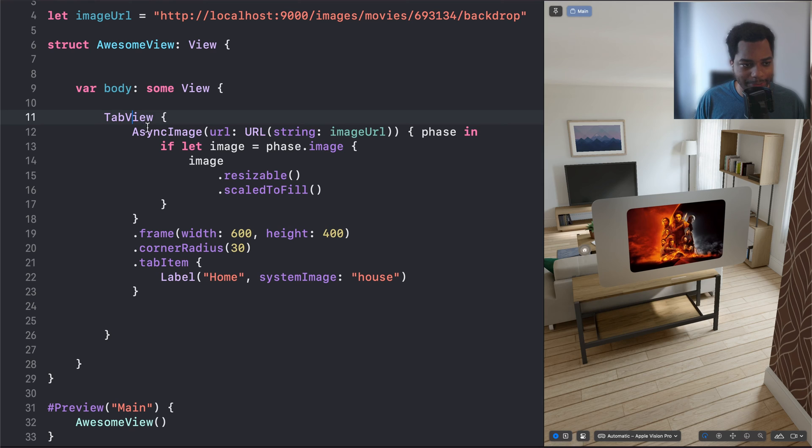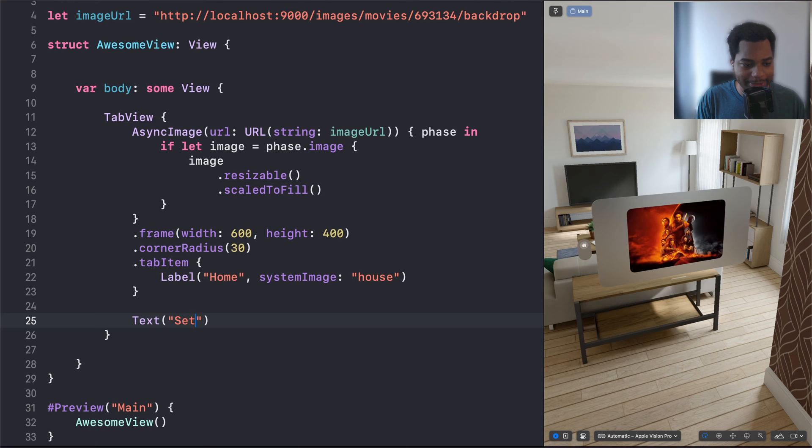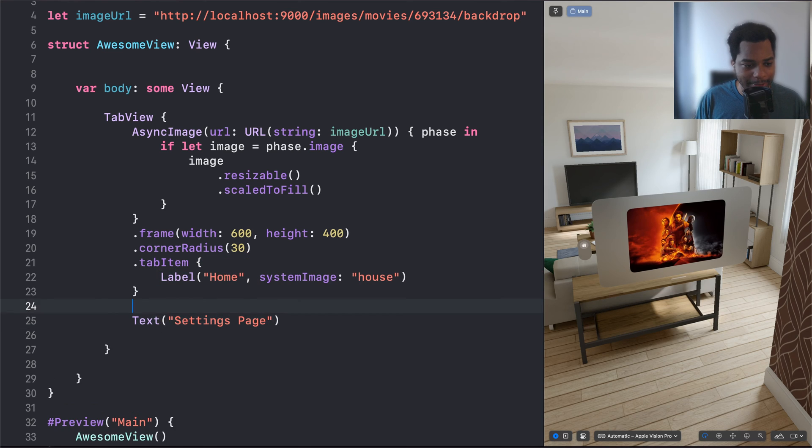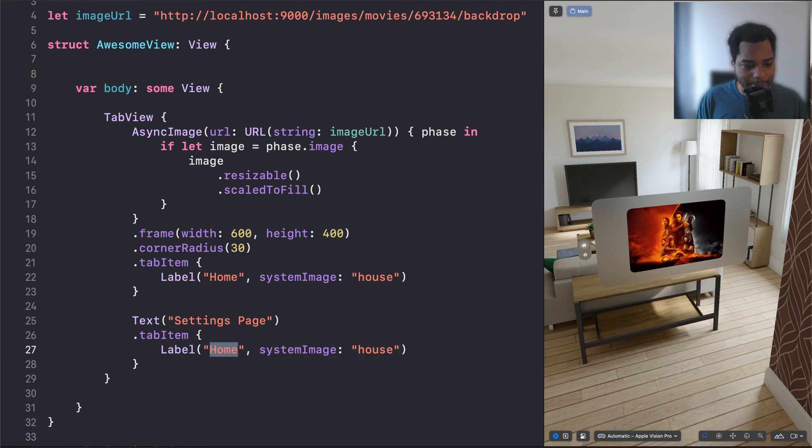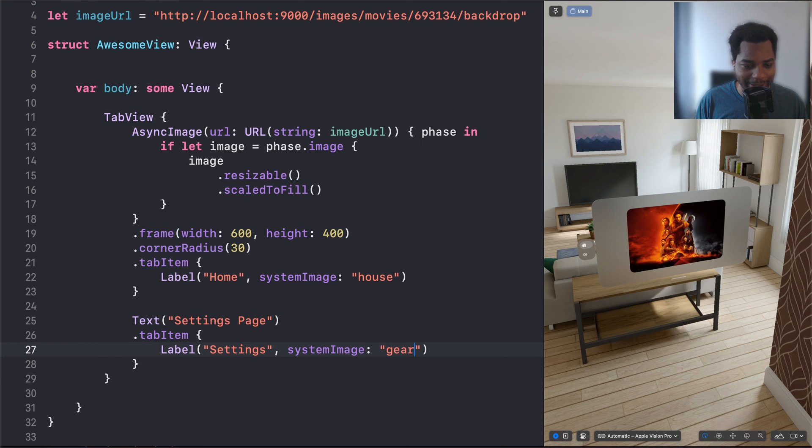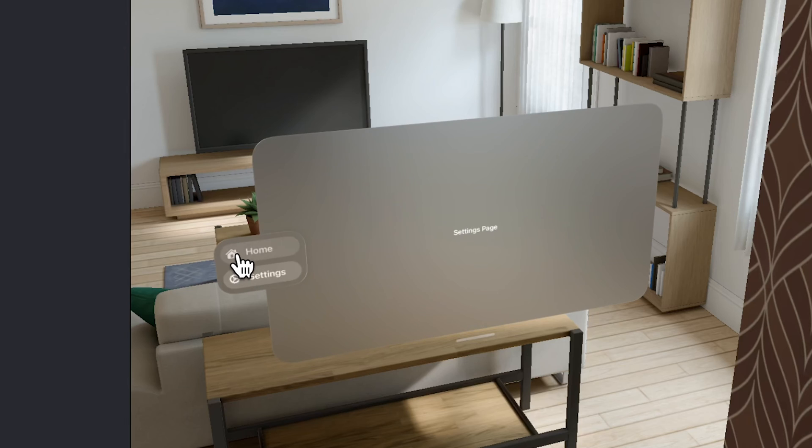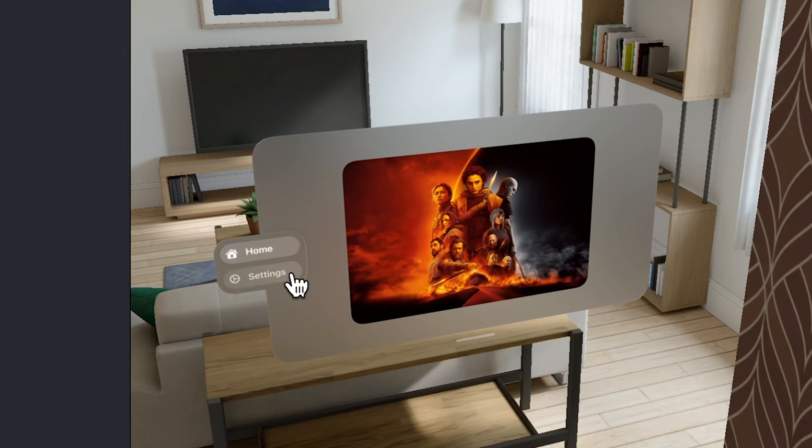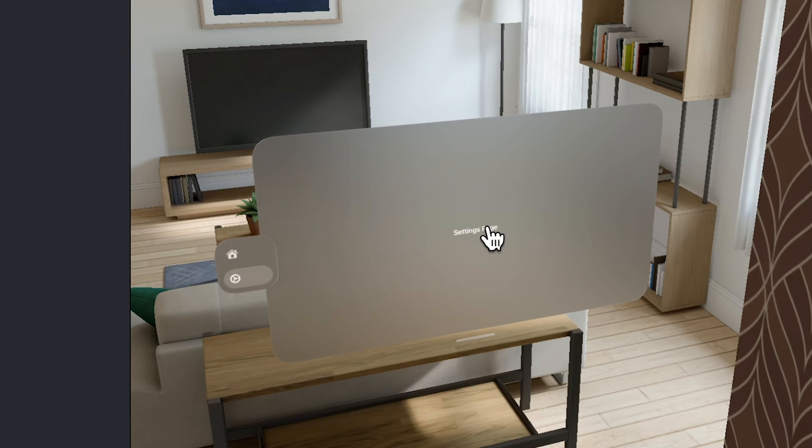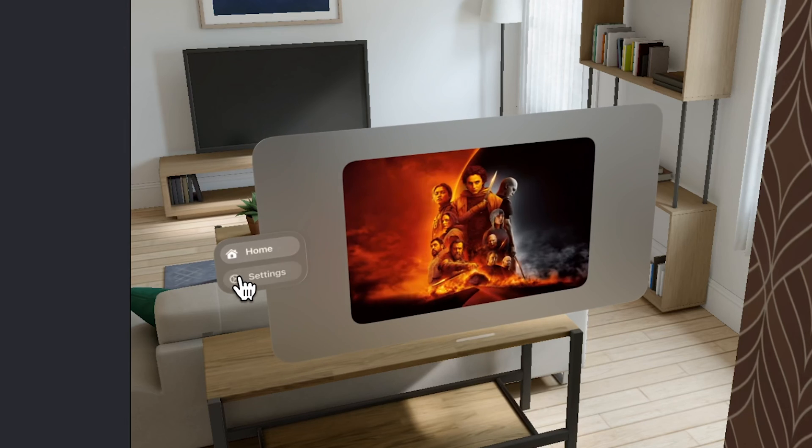And what's cool about this tab view, every child of the tab view is essentially another tab. So we can say text, I'll say settings page is what that's going to say. Then I'm going to copy and paste that right there. And the label is going to be settings, and then we're going to use the gear icon. So now if we look at it, it's got two items, home and settings here. Settings shows the settings page, home shows the home page. So we can switch between those two.